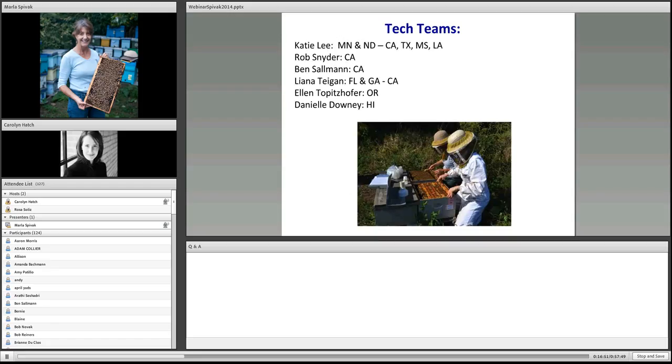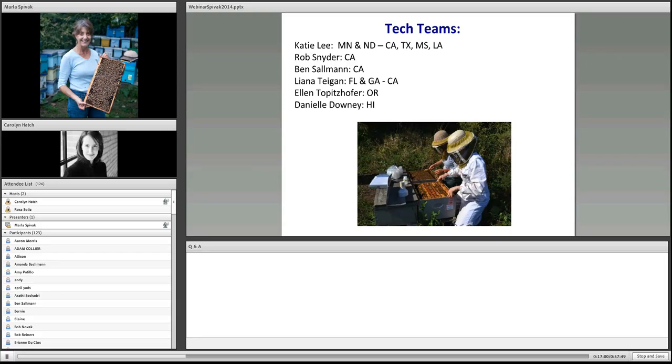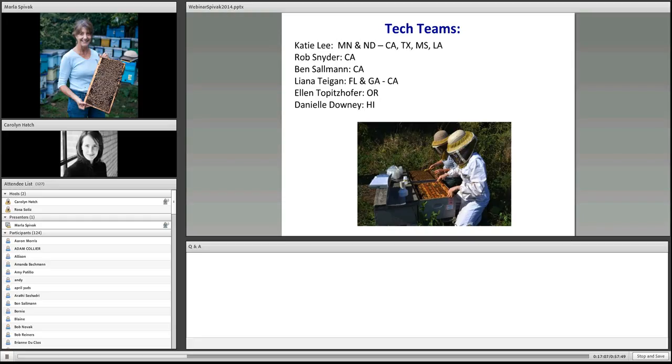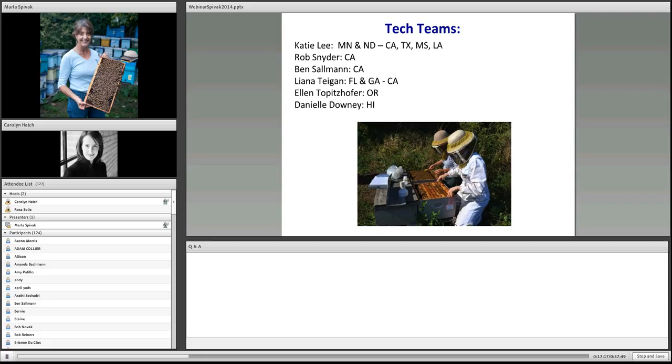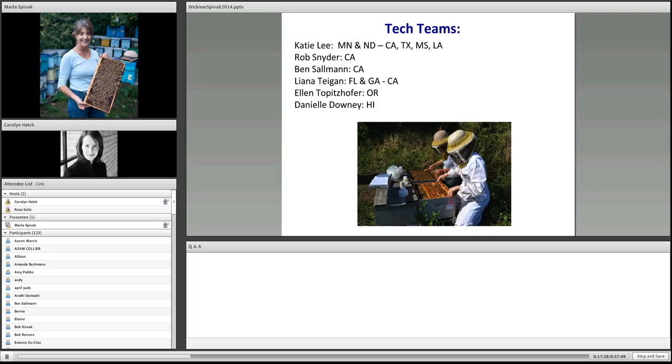The tech team members: For the upper Midwest team, Katie Lee runs it. Rob Snyder and Ben Salmon are working in Northern California. Liana Teigen is working Florida, Georgia, and Southern California. Ellen Topitzhofer is our new person from Oregon, and Danielle Downey is in Hawaii. Thank you, I think some of you guys are listening. I really thank you for all your efforts.